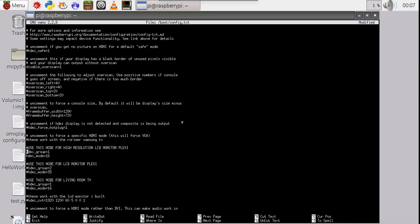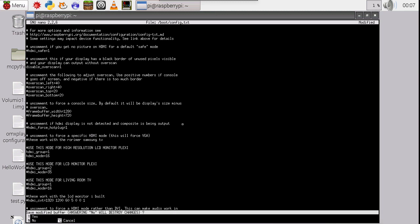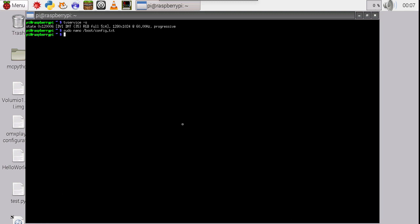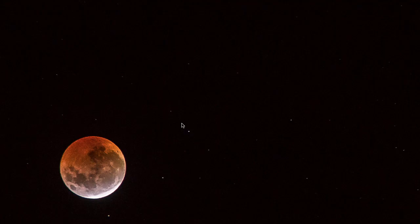So I'll go ahead and set it up. Let's go ahead and save this. So we go control X. Yes. We hit enter. And then we say sudo shutdown -r now. And it's going away.